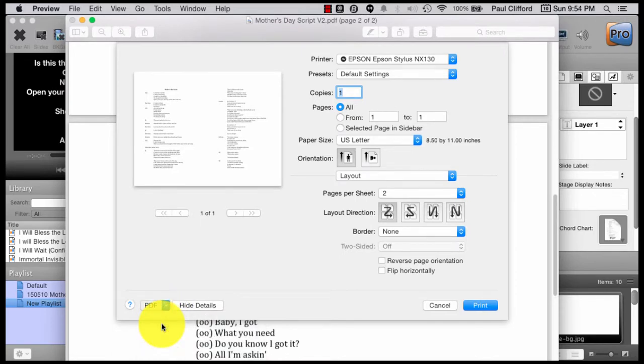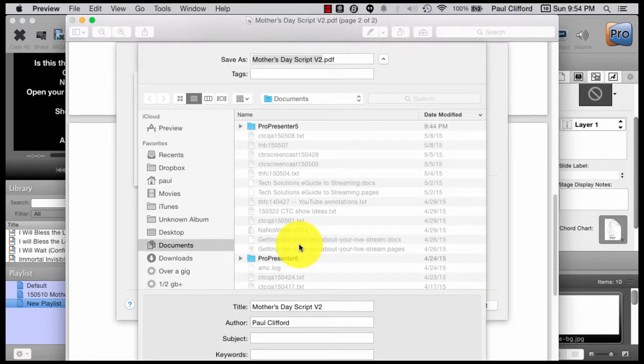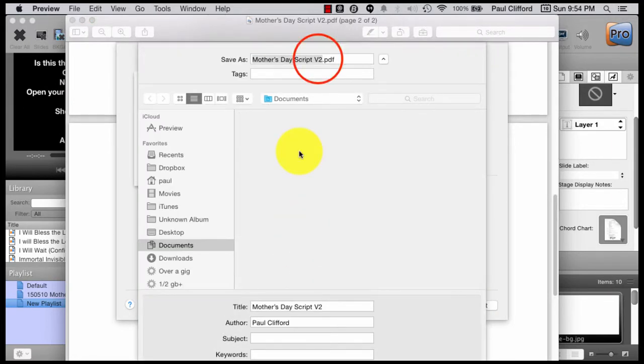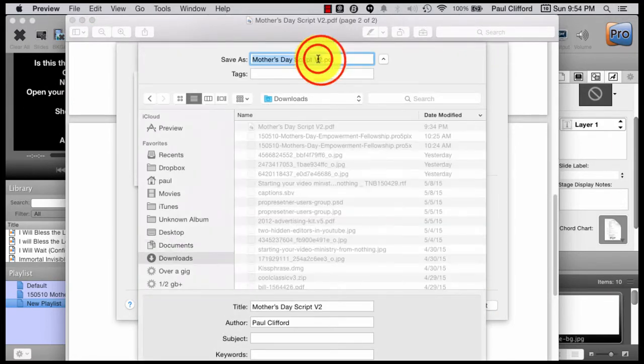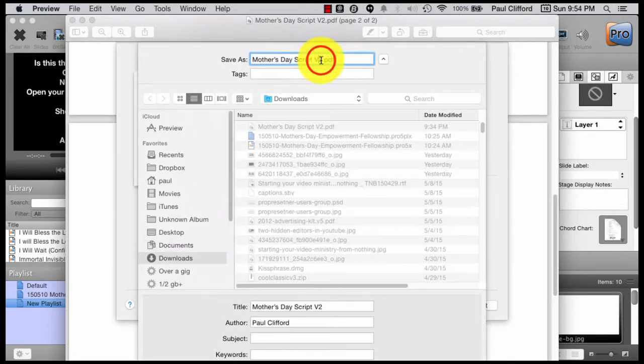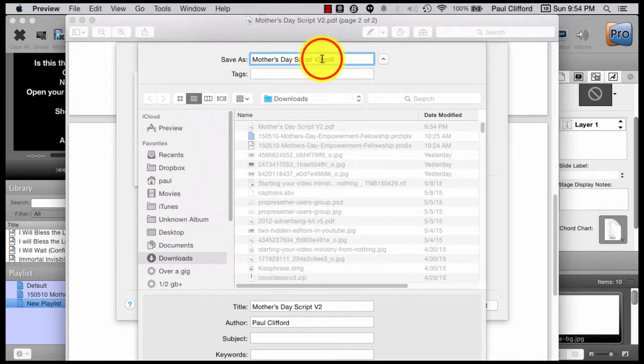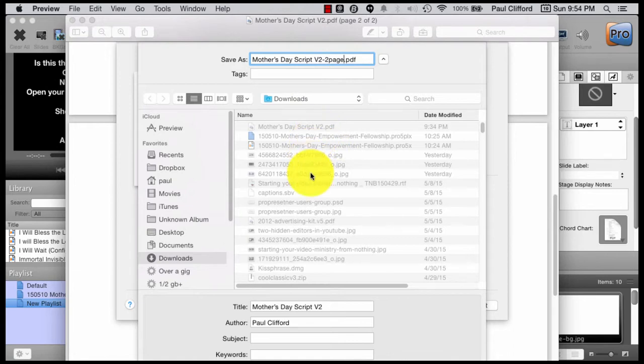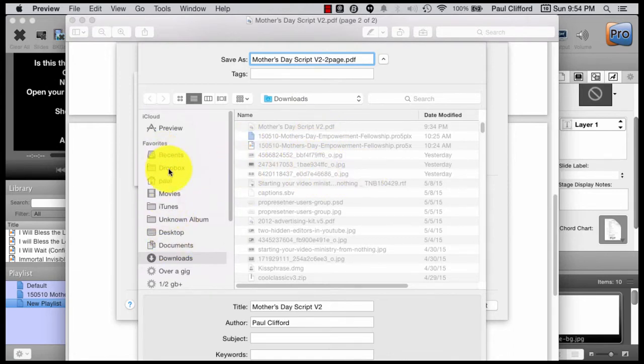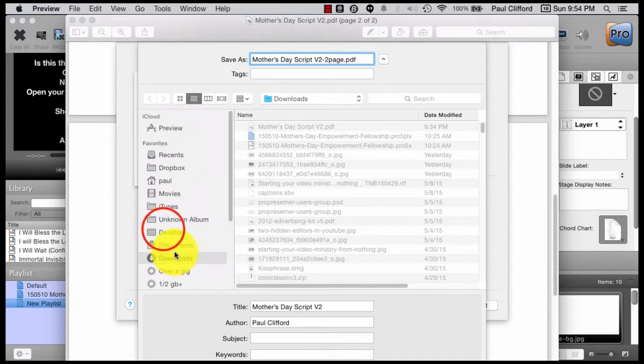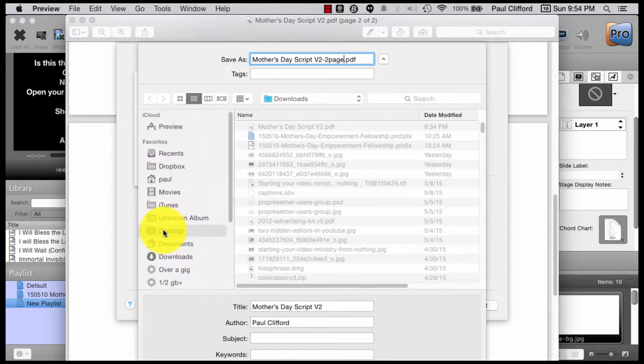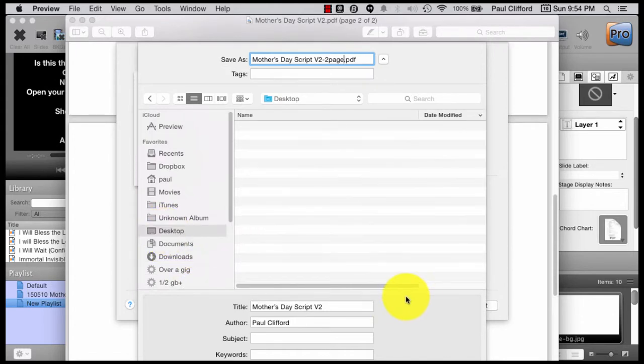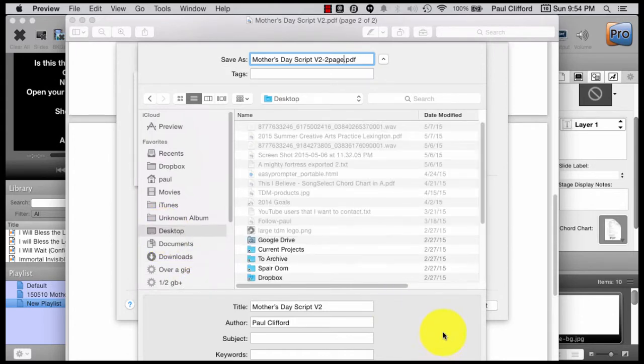So when that dialog box comes up here in just a second, assuming I don't have too many things going on in the background. Okay, so there is my PDF. Let's give it a name so I know which one that is. Two page. I could, of course, call it anything I want, but let's just put this on the desktop, shall we, so that it's nice and easy to find.